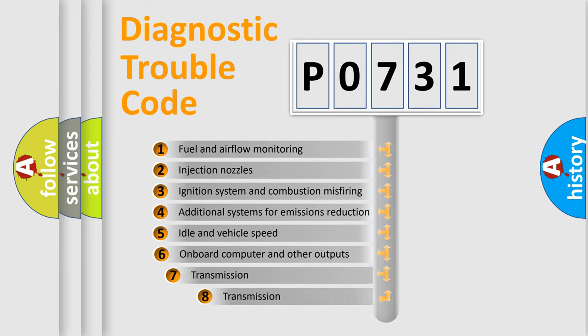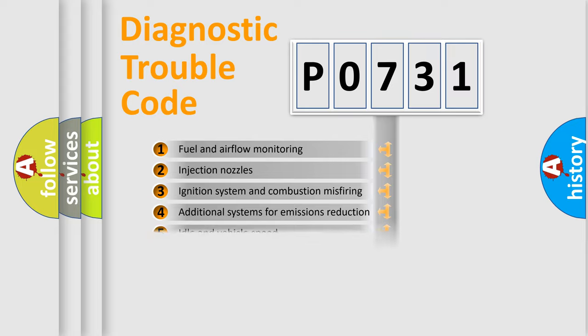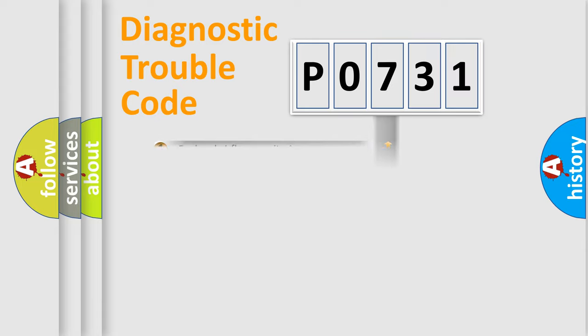The third character specifies a subset of errors. The distribution shown is valid only for the standardized DTC code.